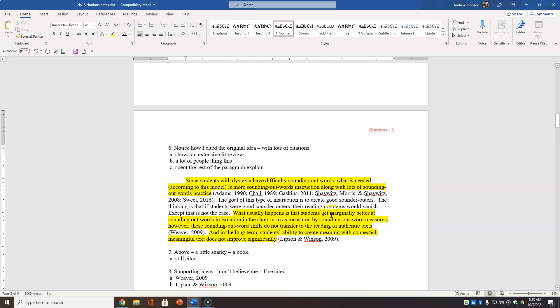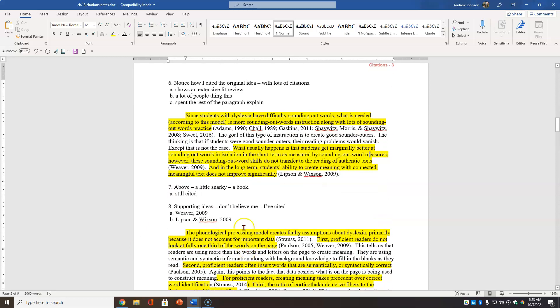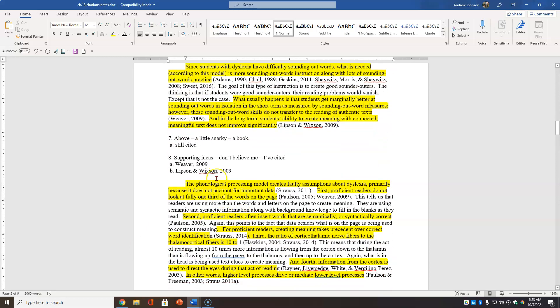What usually happens is that students get marginally better at sounding out words in isolation in the short term as measured by sounding outward measures. However, these sounding out word skills do not transfer to the reading of authentic text. And I'm citing this person here. Students ability to create meaning does not improve. And I'm citing this person here. A little snarky. It's a book.